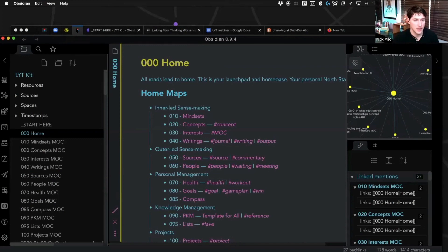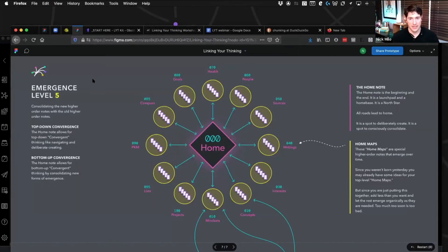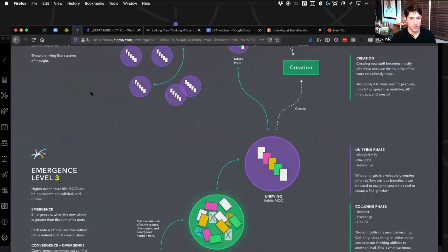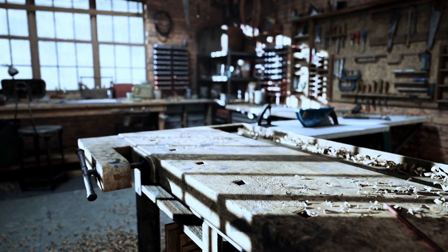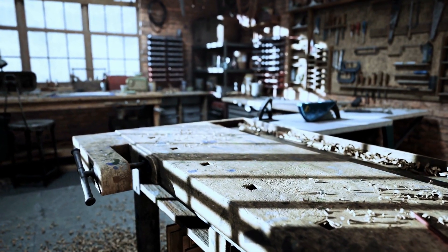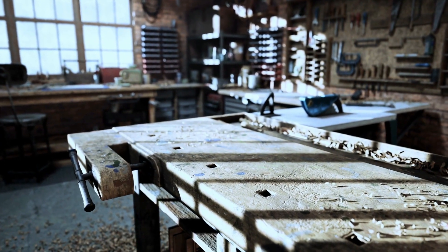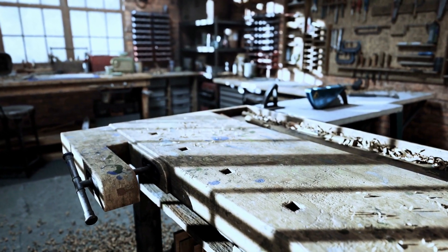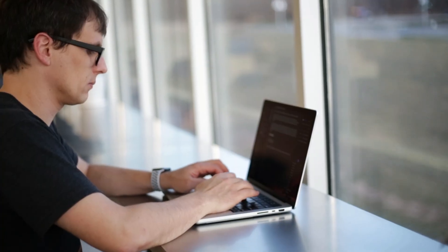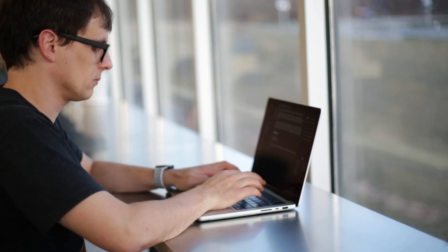Let's start by briefly talking about what Nick Milo calls a map of content. I credit him because I first heard this term when I attended his Linking Your Thinking workshop back in cohort three, and I highly recommend that workshop. In one of the live sessions, Nick mentioned that a map of content is kind of like a workbench for developing your ideas. That really resonated with me — I was intrigued by this idea of working with my ideas in a temporary space where I could take them apart and put them back together again in an effort to discover what I really had to work with.